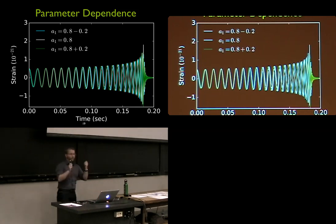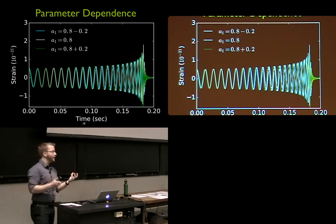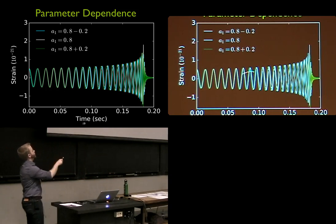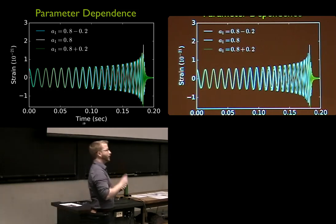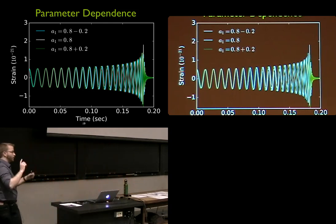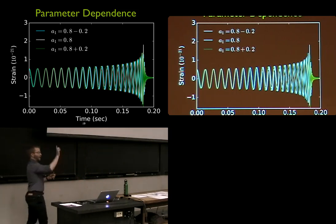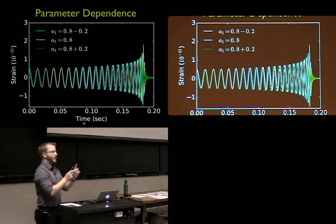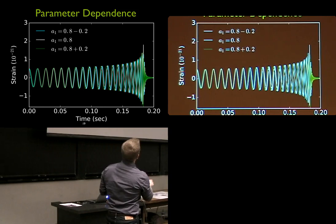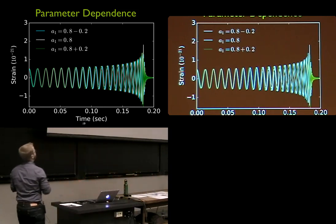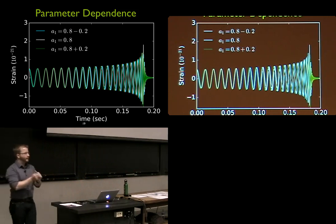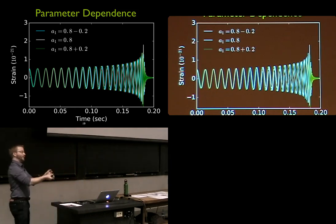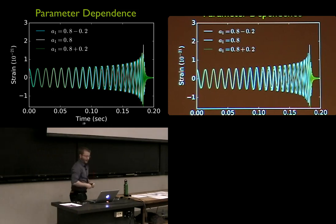Another parameter is spin — each black hole in the binary system can be rotating, with both a magnitude and an orientation. This is the variation we get by turning the knob on the spin magnitude of the most massive object, assuming the spin is aligned with the orbital angular momentum. The effect is pretty subtle, mostly at the very late stages of the waveform. If you turn all these knobs at once — chirp mass, mass ratio, spin — it gets complicated quickly. All these knobs have to be turned simultaneously in a statistically meaningful way to figure out each parameter independently.